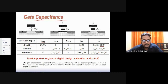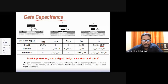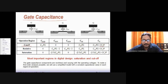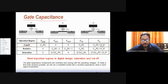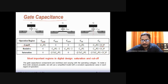For the resistive or linear region, a uniform channel is formed, so bulk contribution is zero. The gate-to-channel capacitance is equally shared between source and drain: CGCS = CGCD = C_ox × W × L / 2. Total gate-to-channel capacitance is C_ox × W × L, and total gate capacitance including overlaps is C_ox × W × L + 2 × C0 × W.